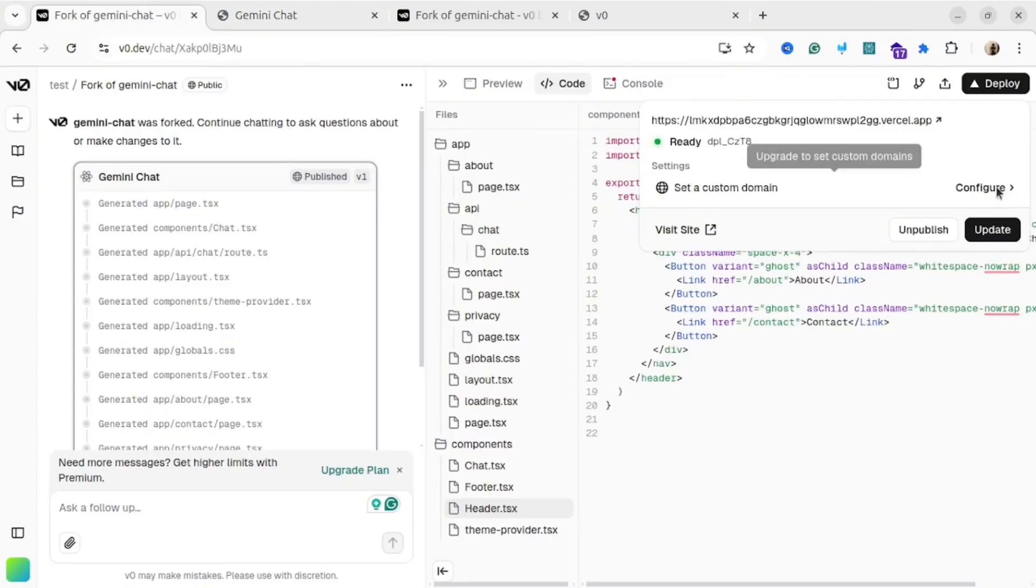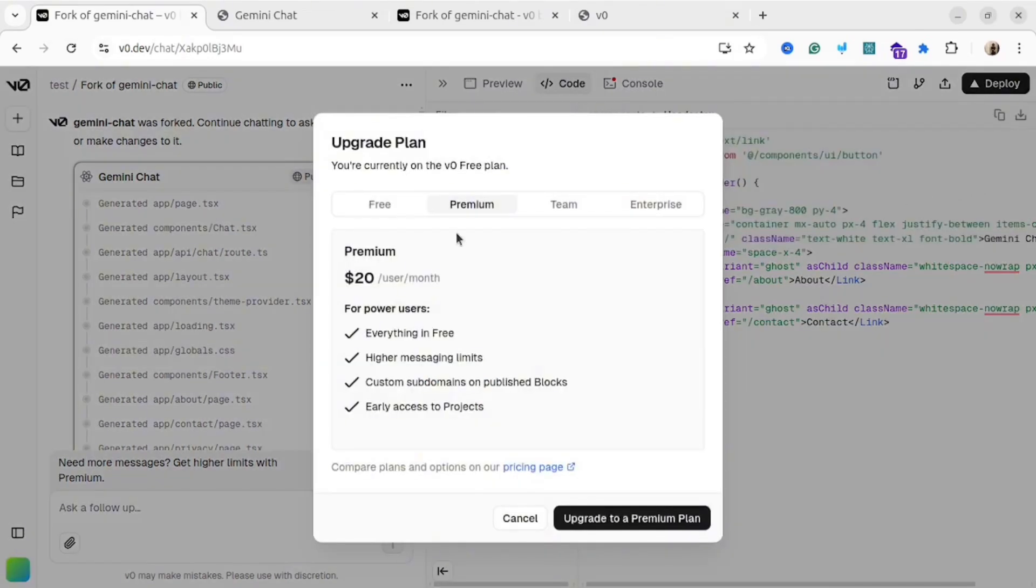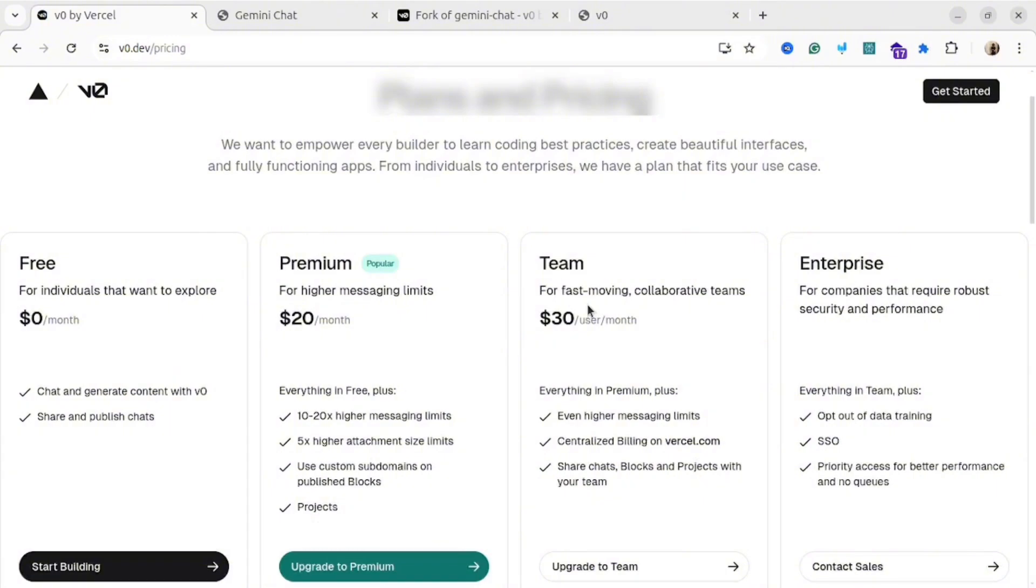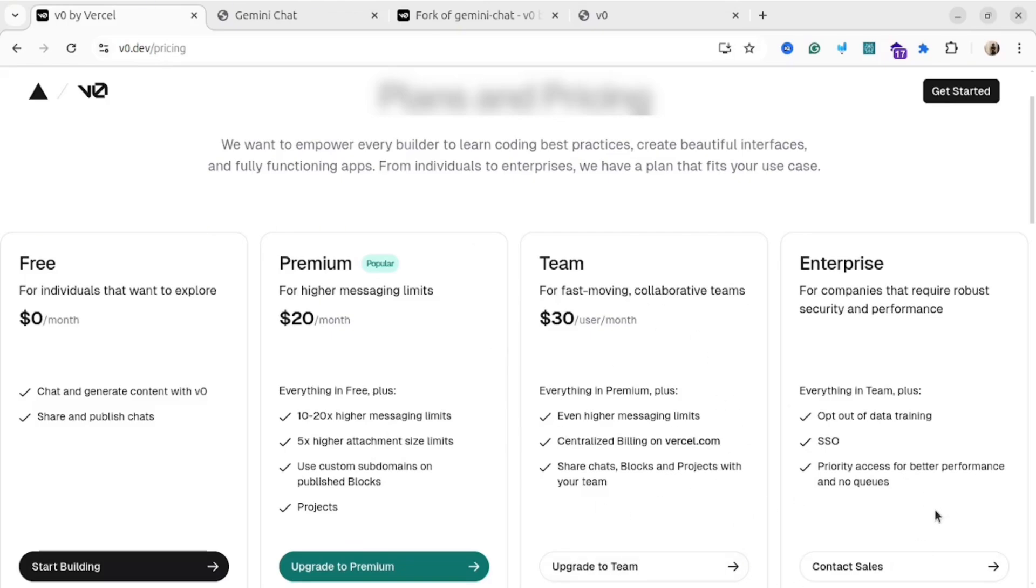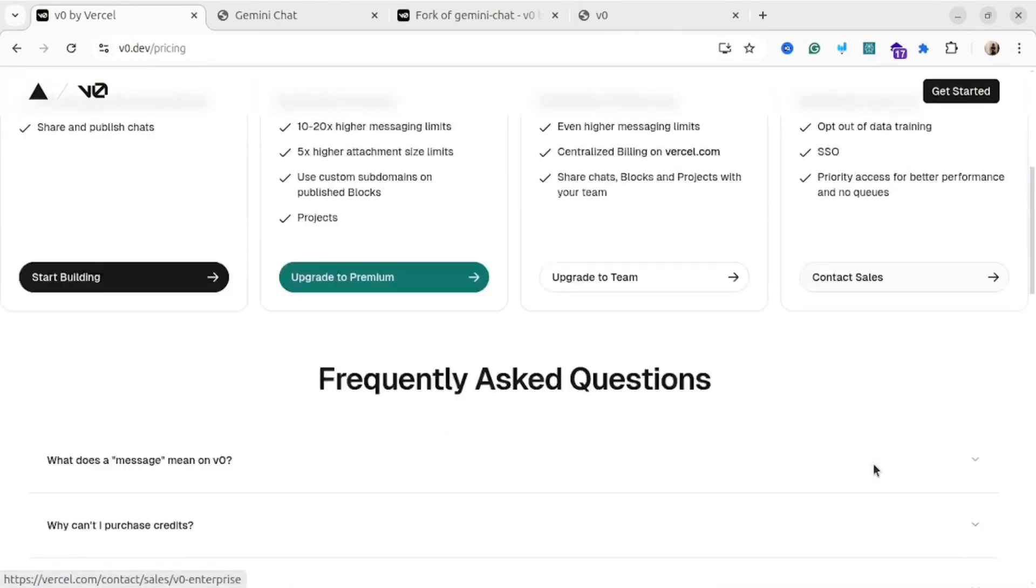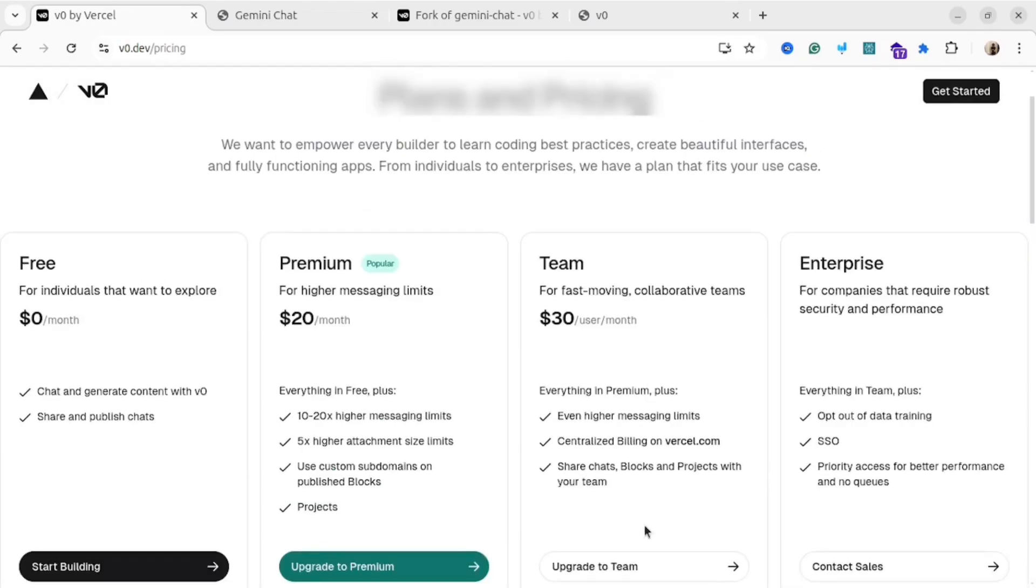To set up a custom domain, you have to upgrade the plan. Currently v0 has multiple plans. For instance, they have free plan, premium plan, team plan, and enterprise. Currently, I'm using the free plan, but for real-life projects, you would probably need the premium one. So it's going to cost you around $20 a month. Plus, if you plan to host the website on Vercel, be ready for additional costs.